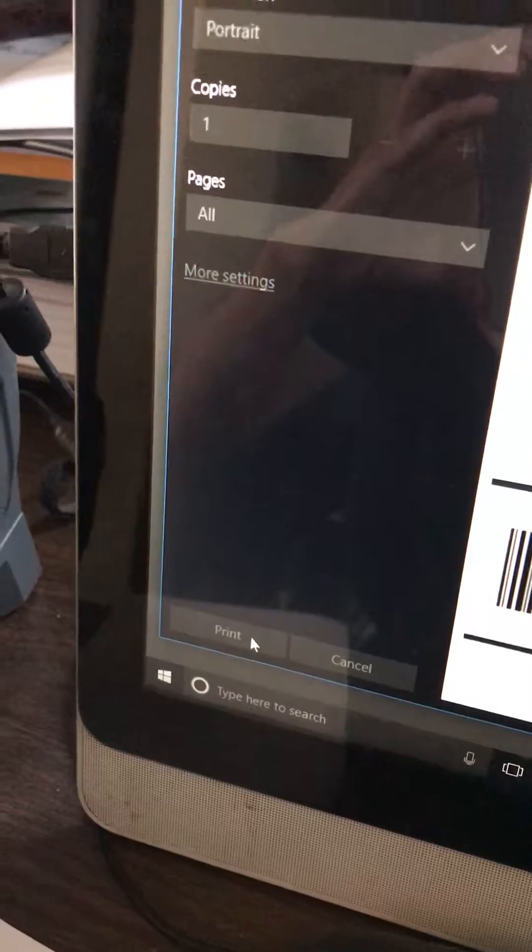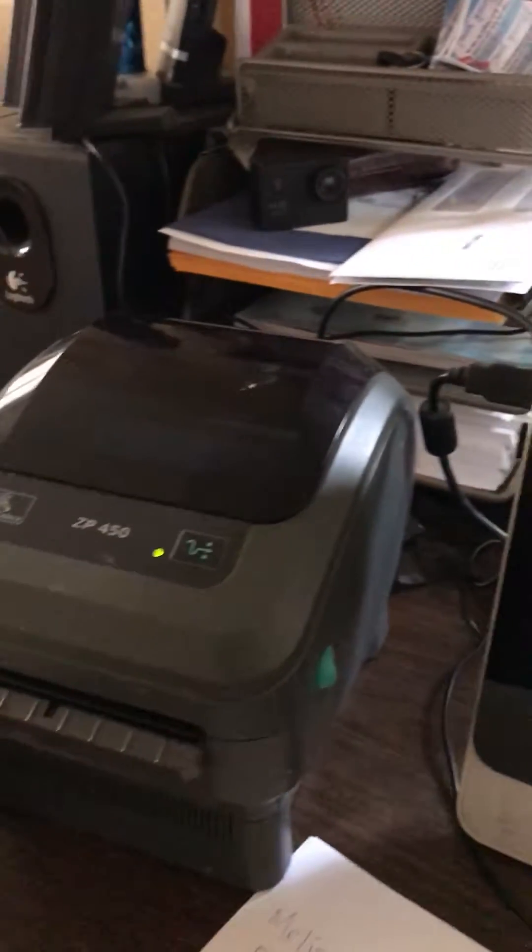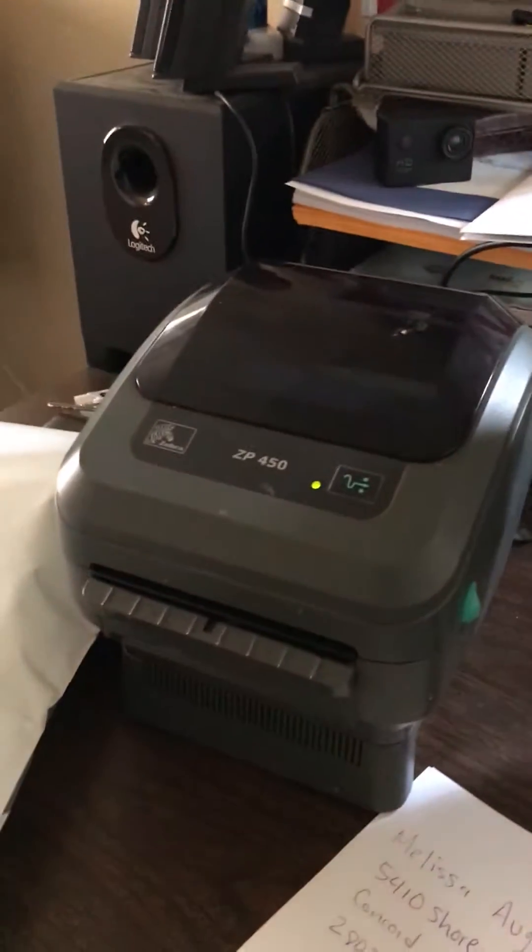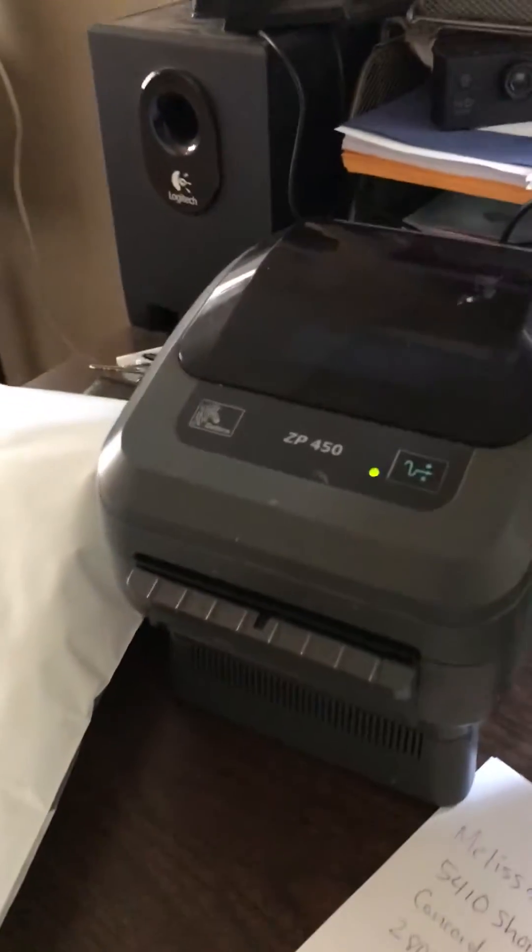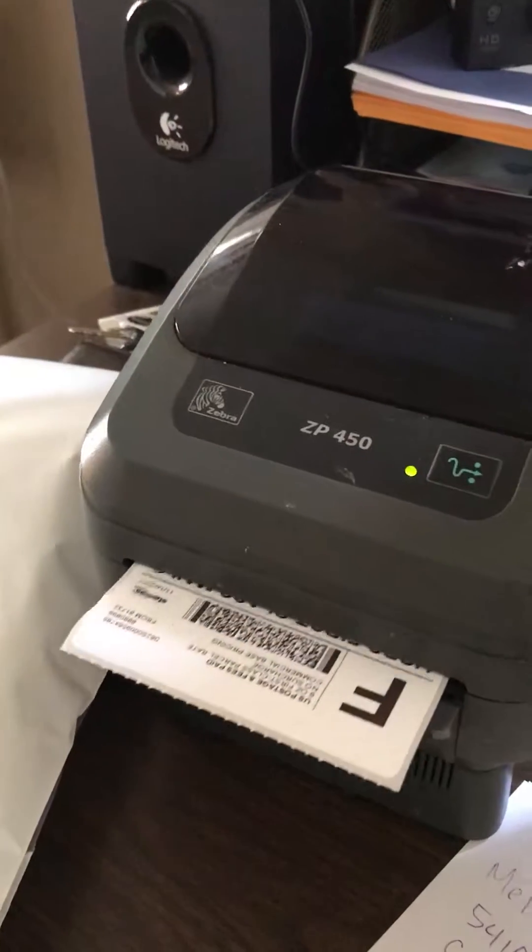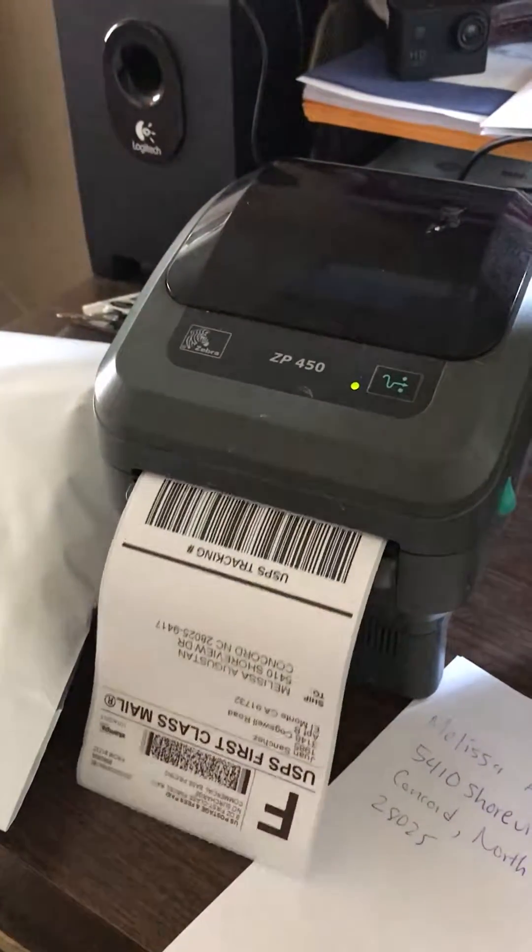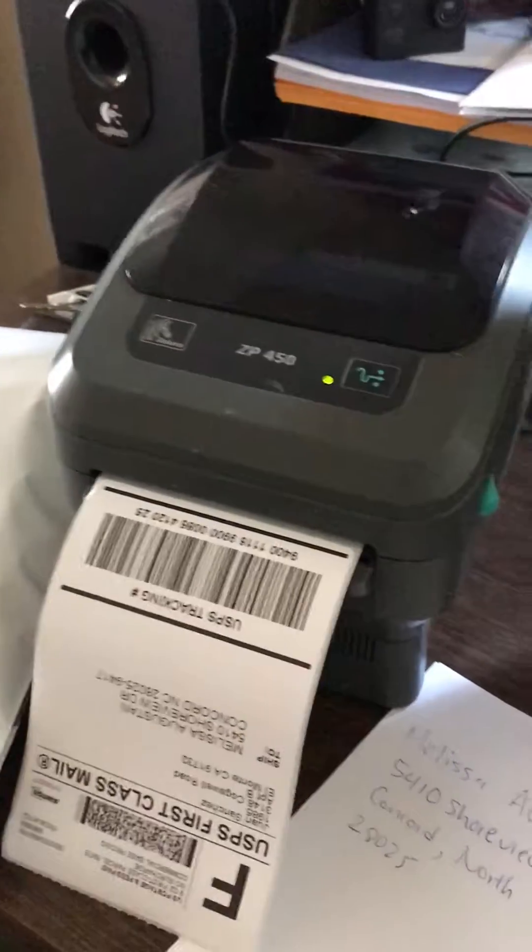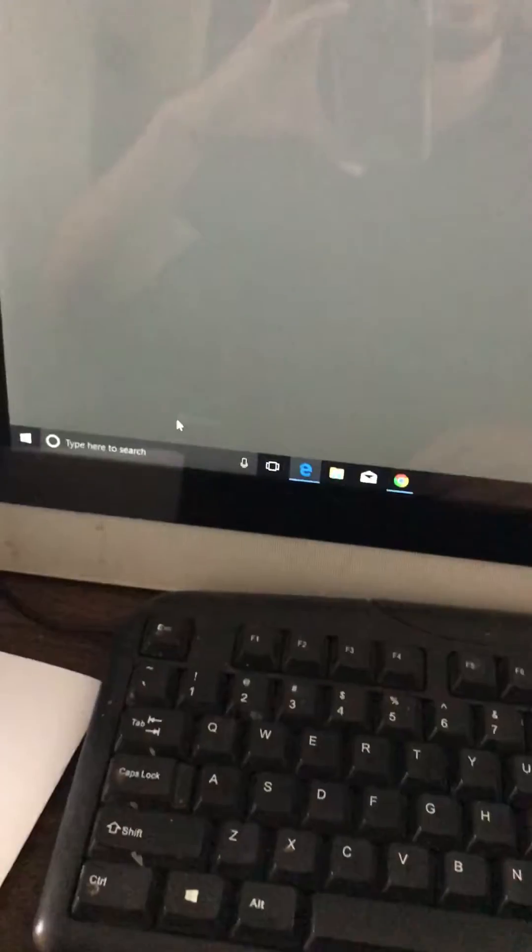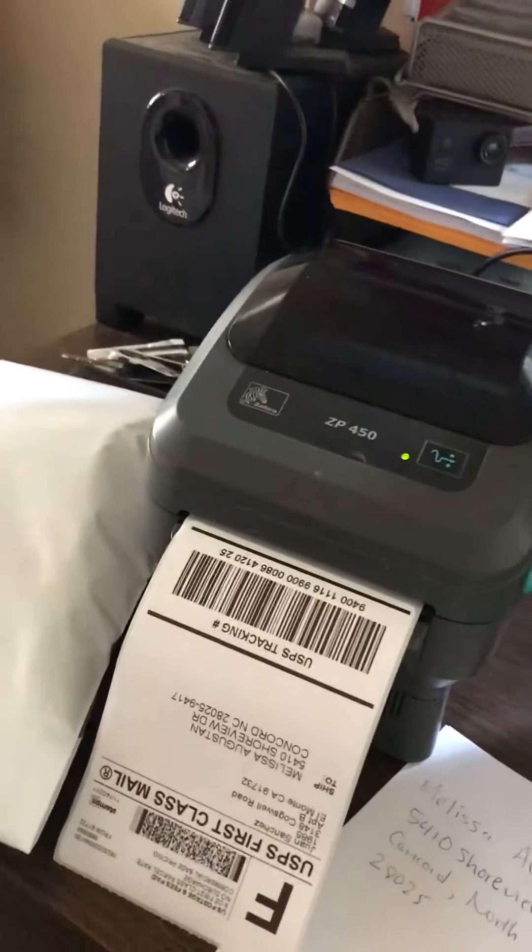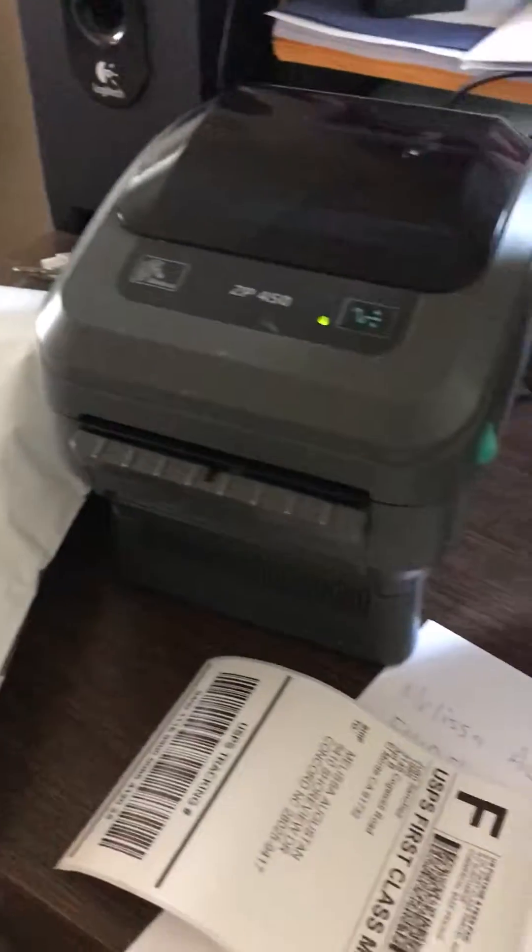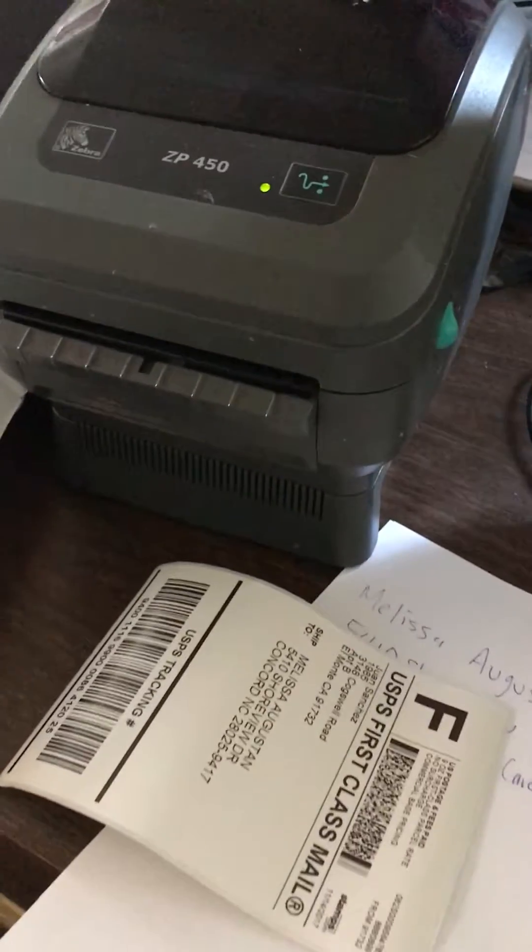The label should be ready. That's my label for this package.